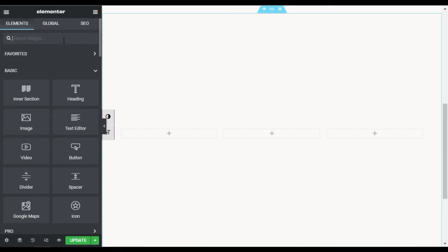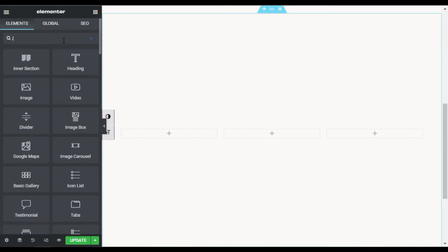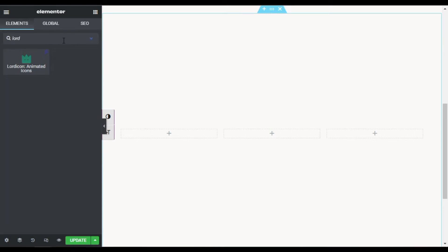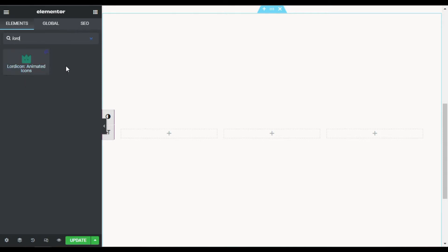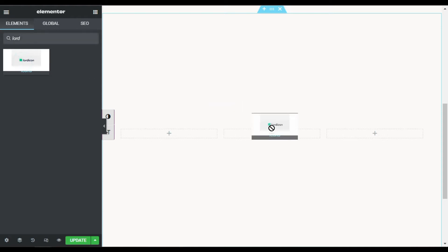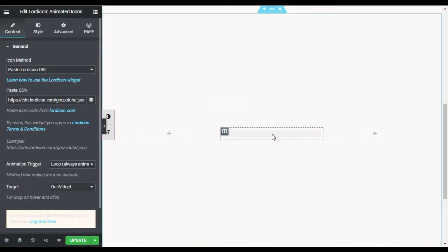In the middle column I will click on the plus button and search for 'Lord Icon'. As you can see, there is a Lord Icon animated icon widget — this widget comes with the Unlimited Elements for Elementor add-on plugin. Drag this widget into the middle column and wait until it loads.